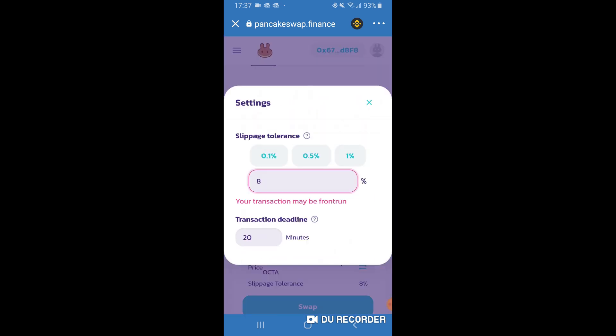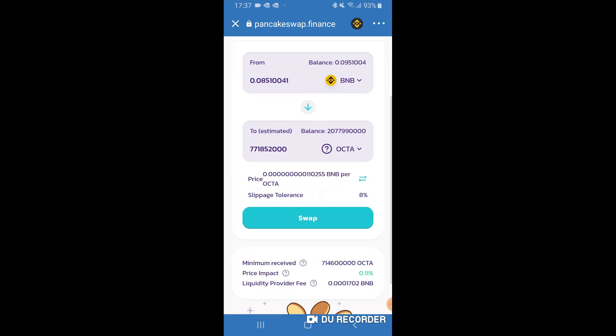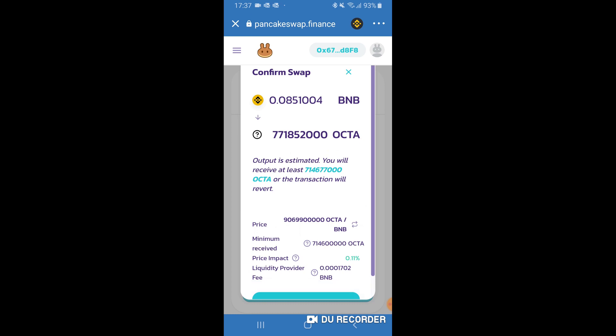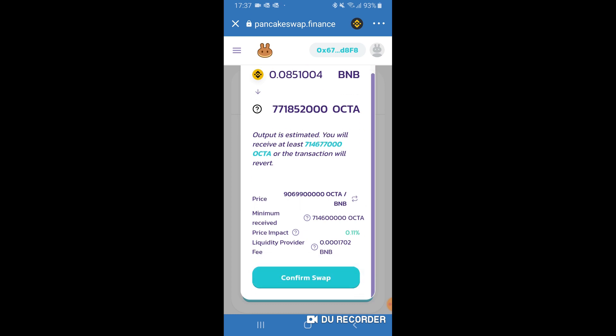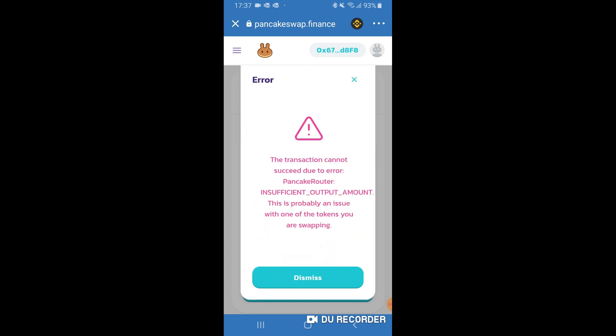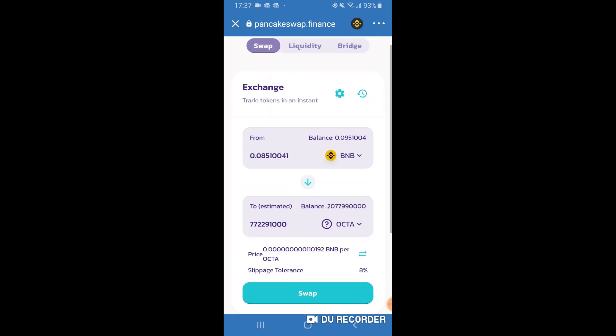It was 0.1% or 0.15% earlier; I changed it to 8%. So let's have a look if it works. It's very likely to fail with the same error message, insufficient output amount. But let's have a look. Yes, it has failed.